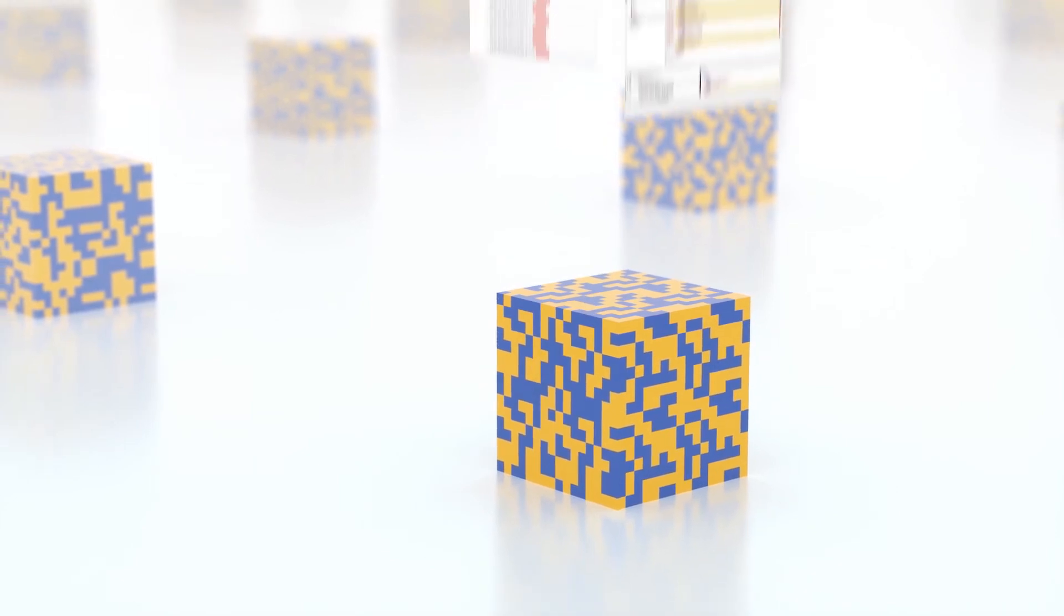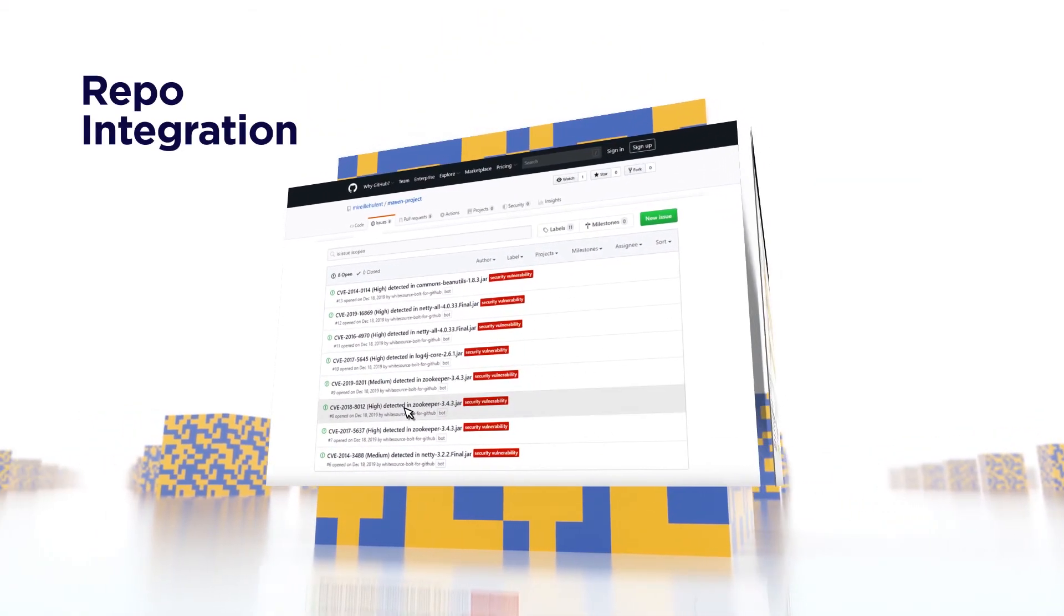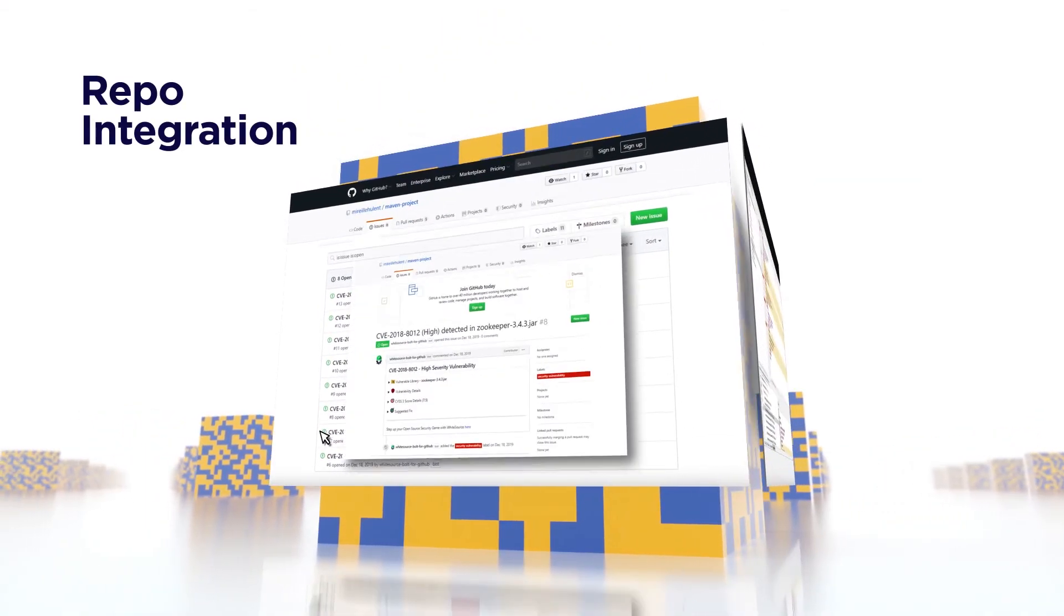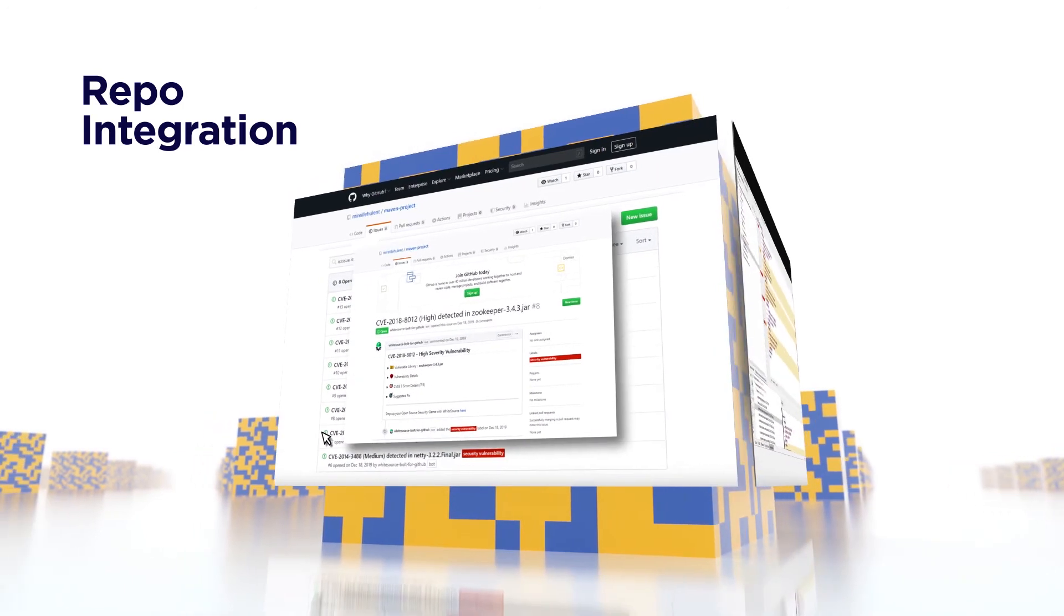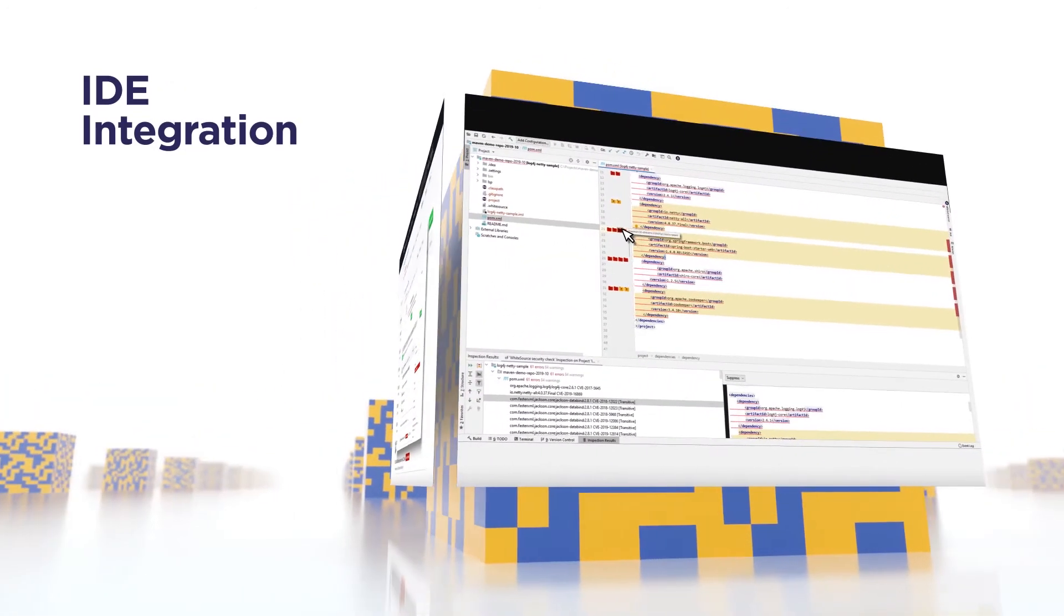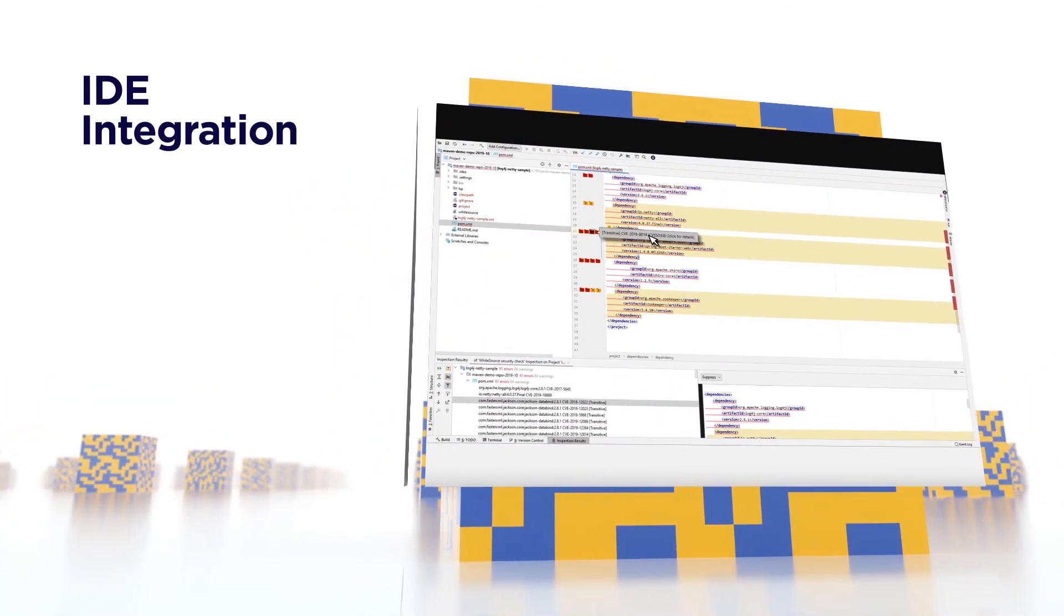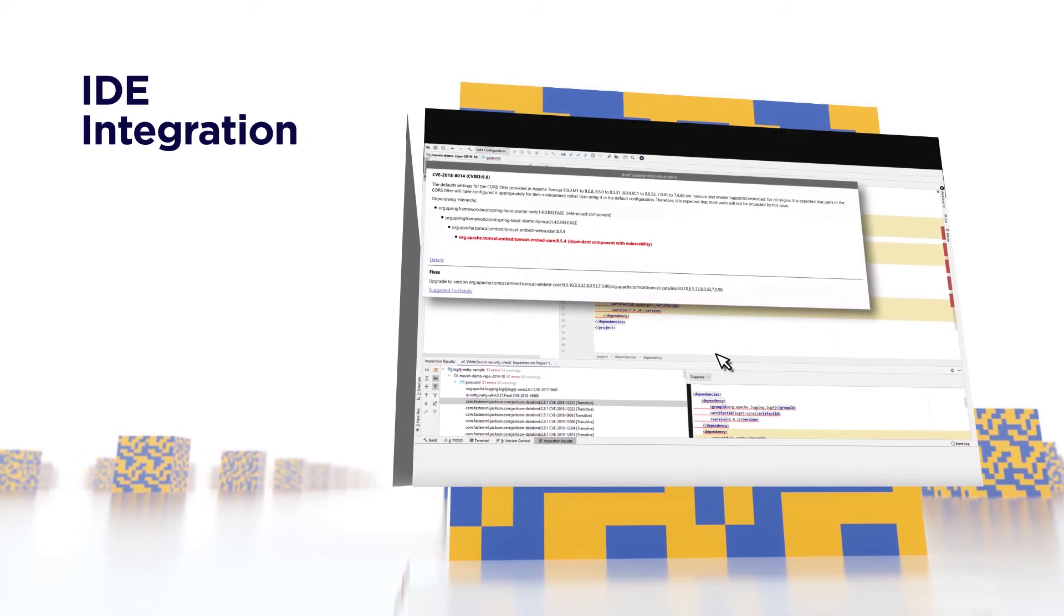WhiteSource also makes life easier for developers by detecting issues directly inside their environments. This helps them make better decisions, speed up integration and fix problems quickly.